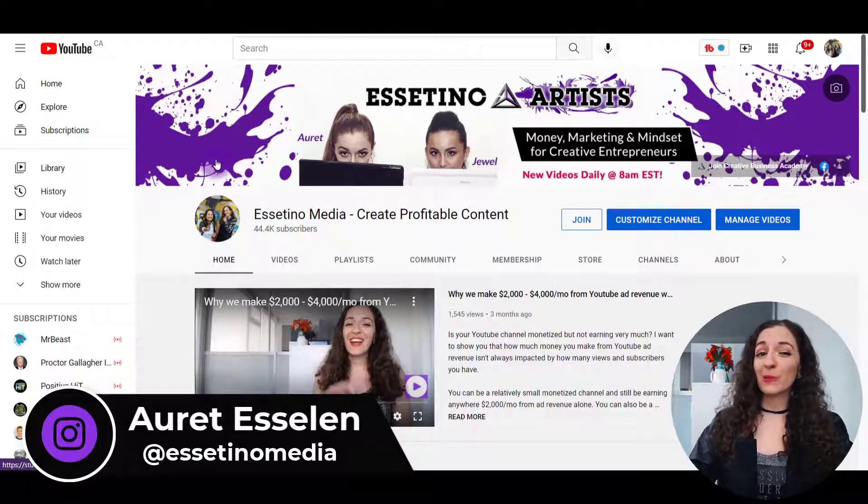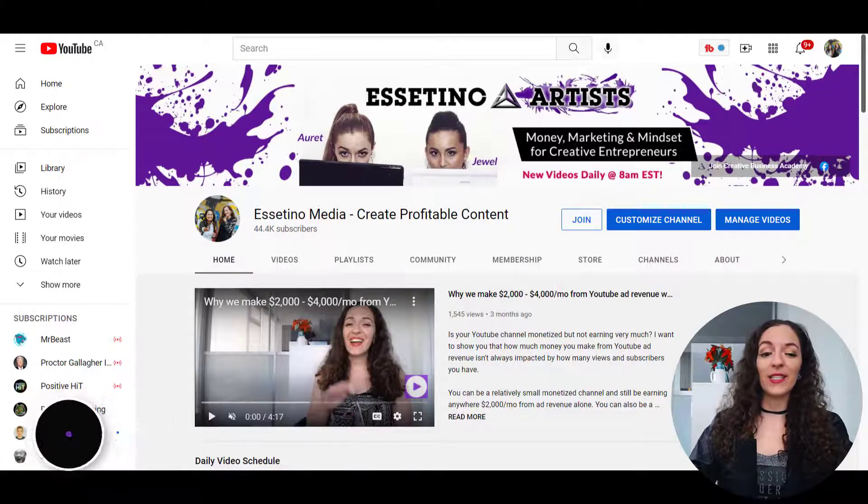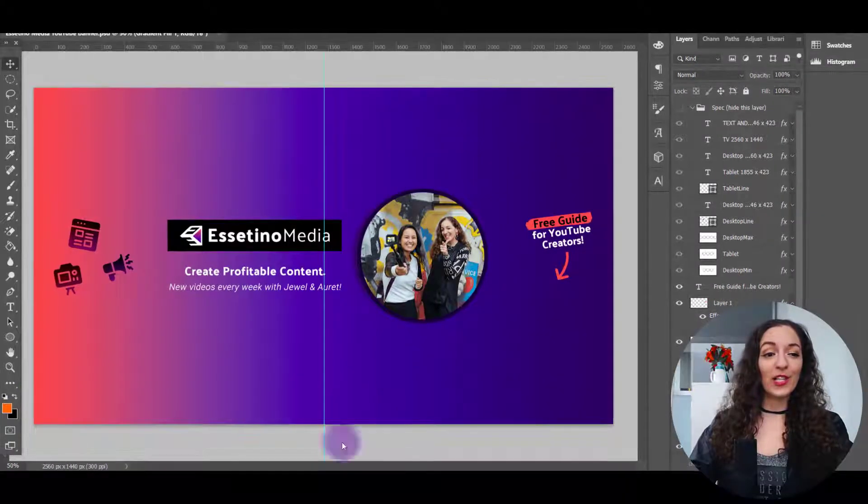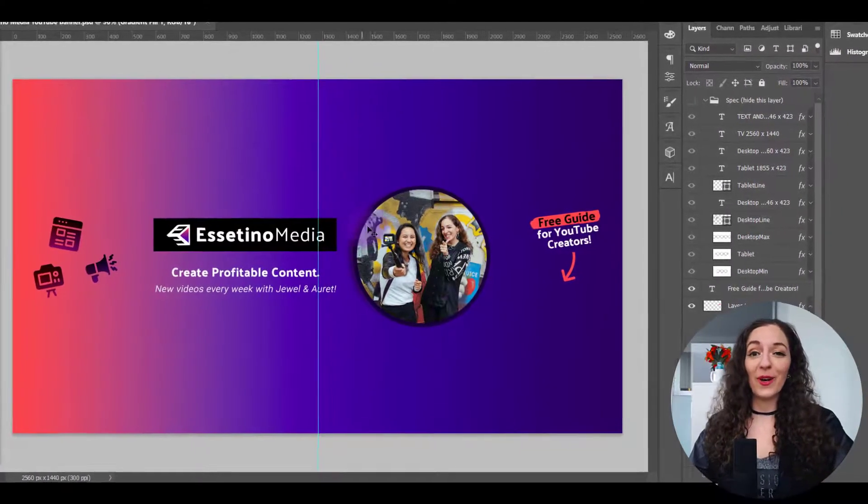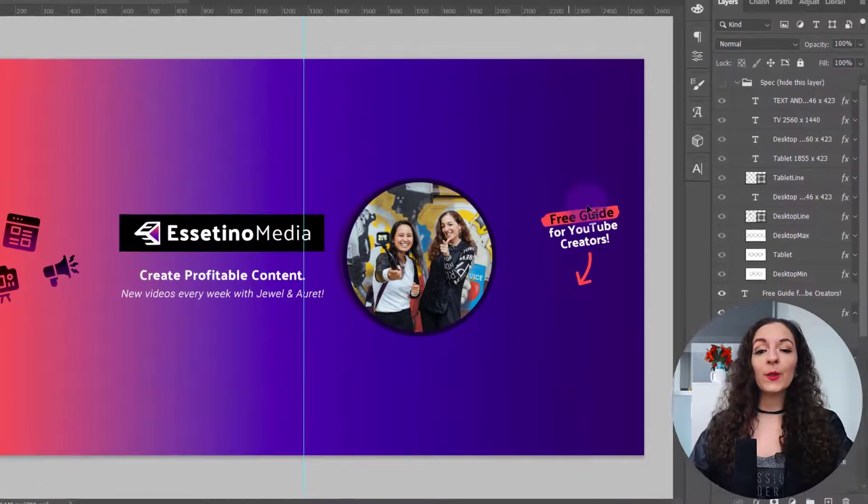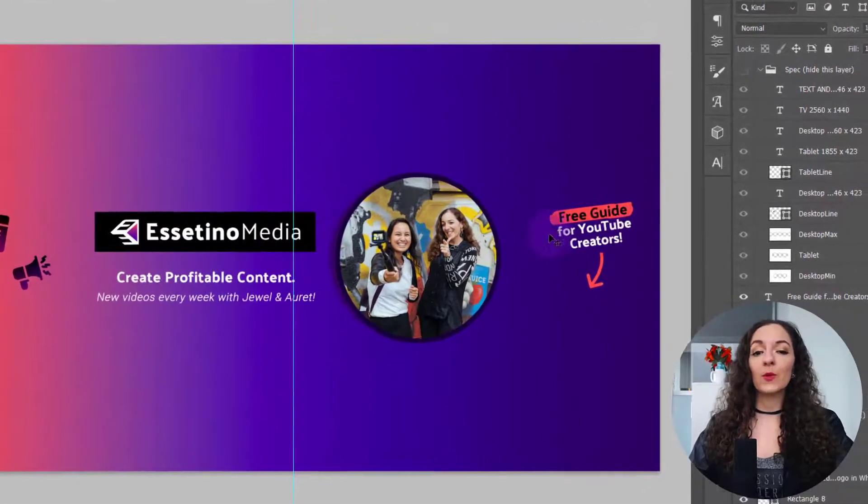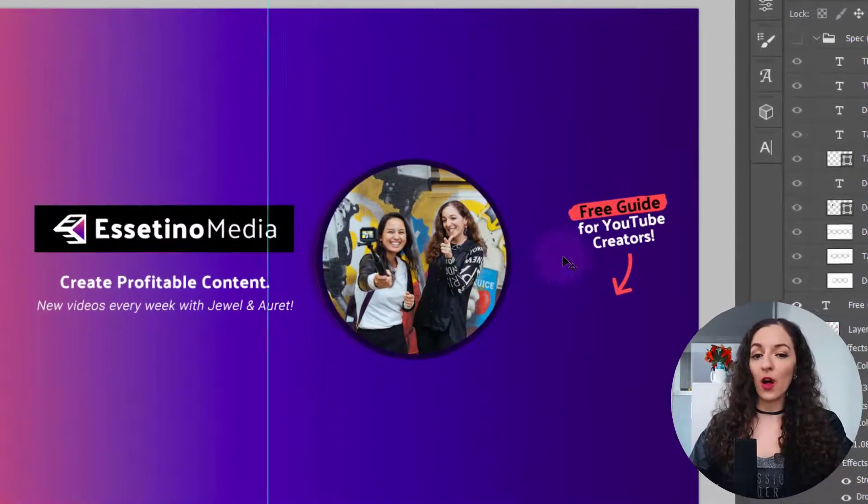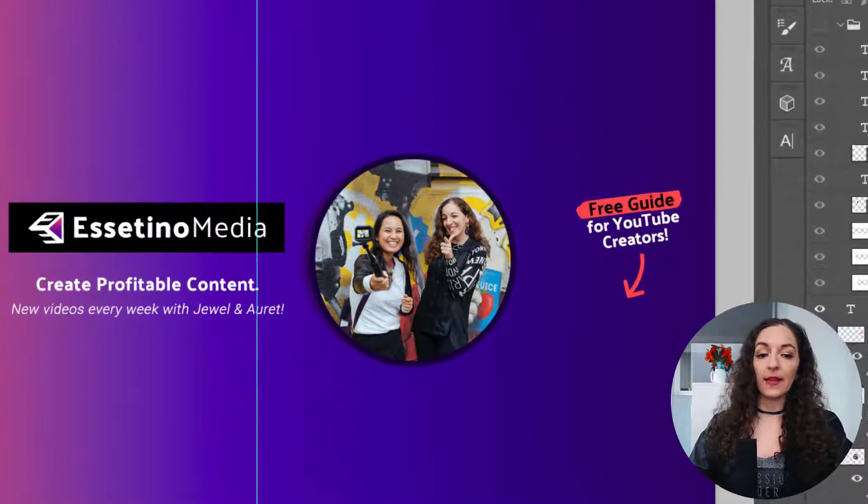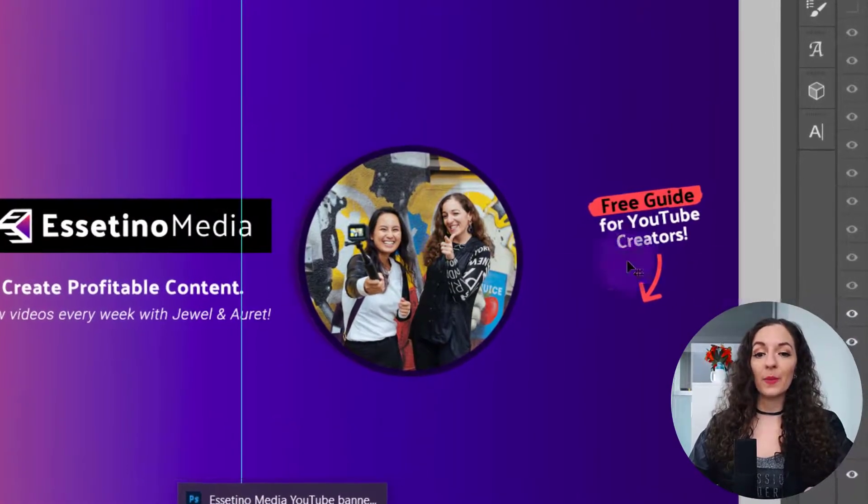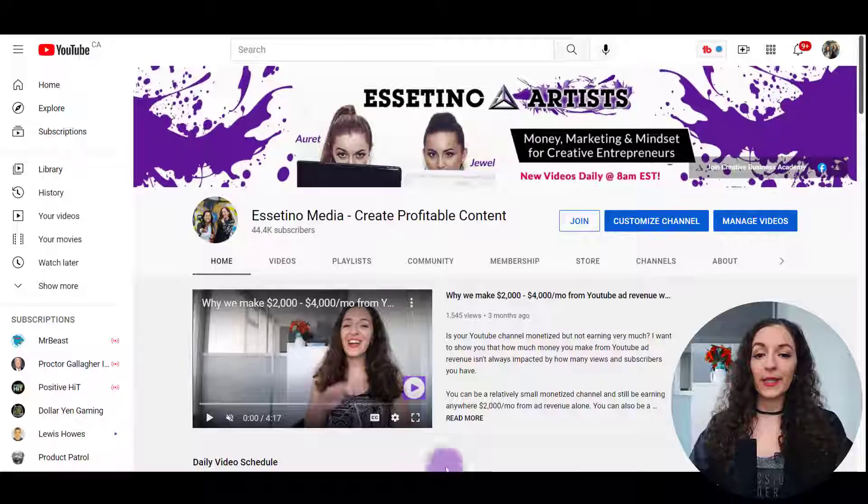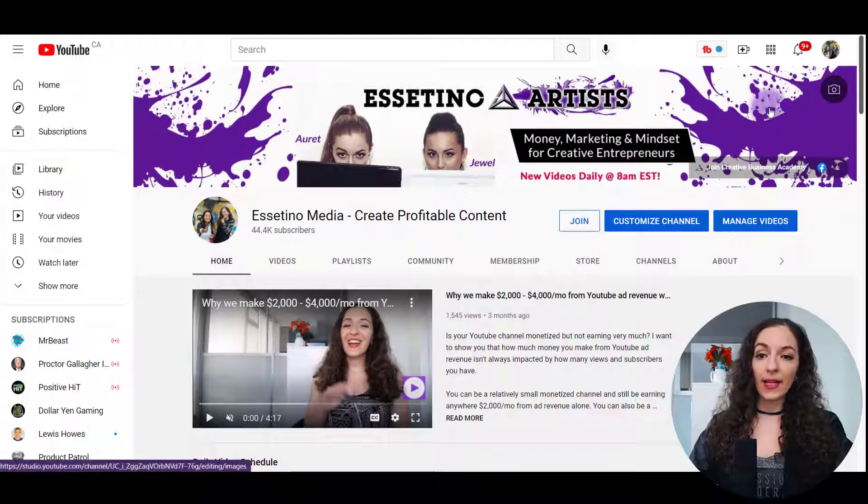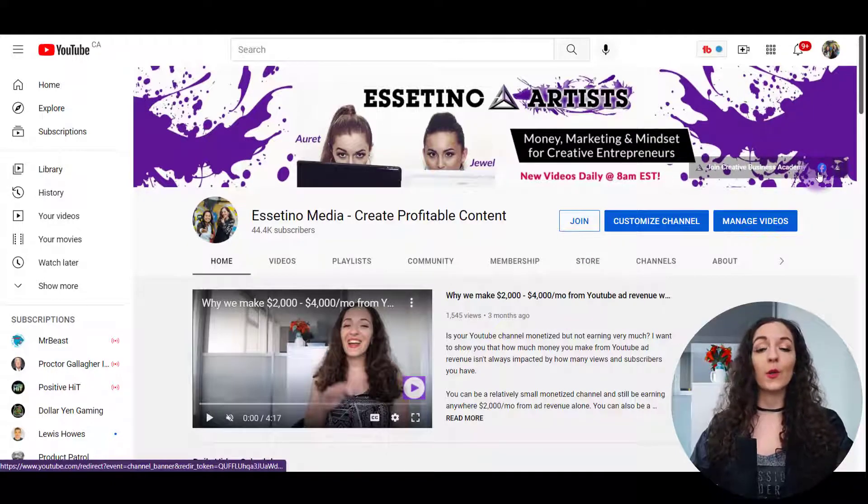So ours is looking pretty outdated, and we definitely need to switch it out to this much better looking one over here. And what's cool about this is we have put a call to action off to the side here so that on desktop, people are prompted to download a free guide. And that is going to point down to these links over here.